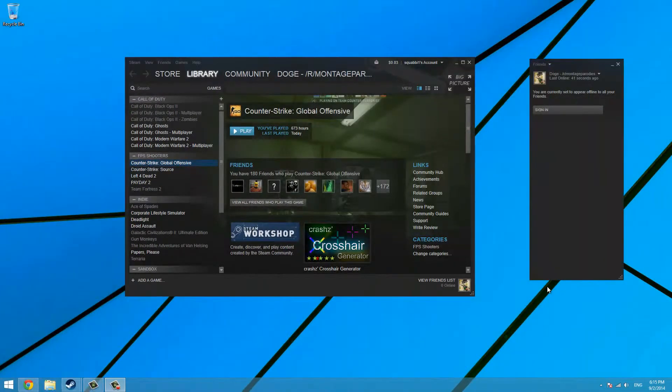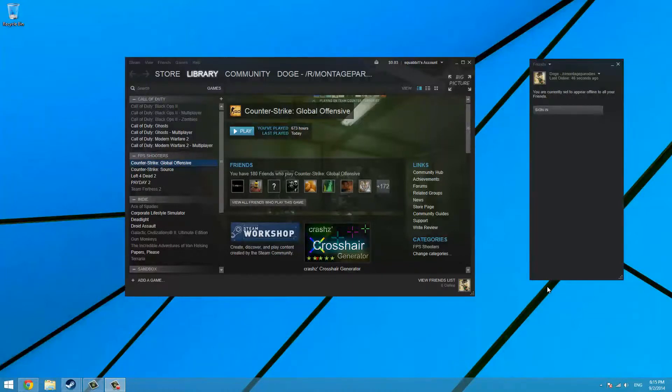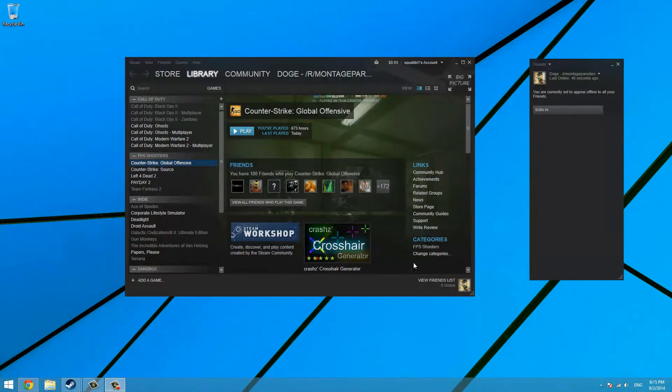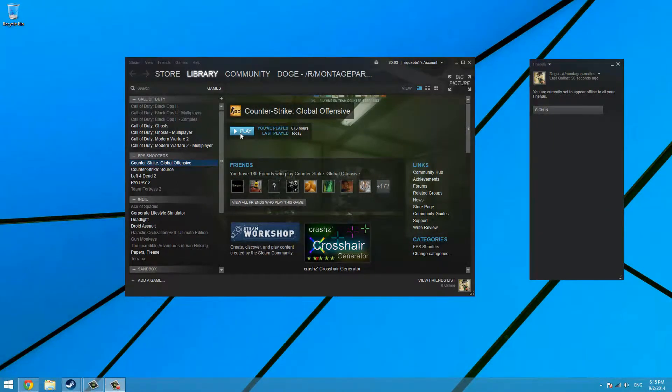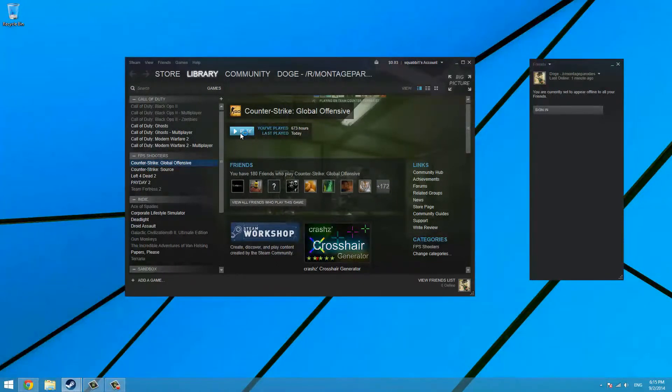Hi everyone and welcome to another video. Today I'll be showing you how to change the Counter Strike Global Offensive menu sound or menu music to another one if you found one on the internet or you want to replace it with one of your own.